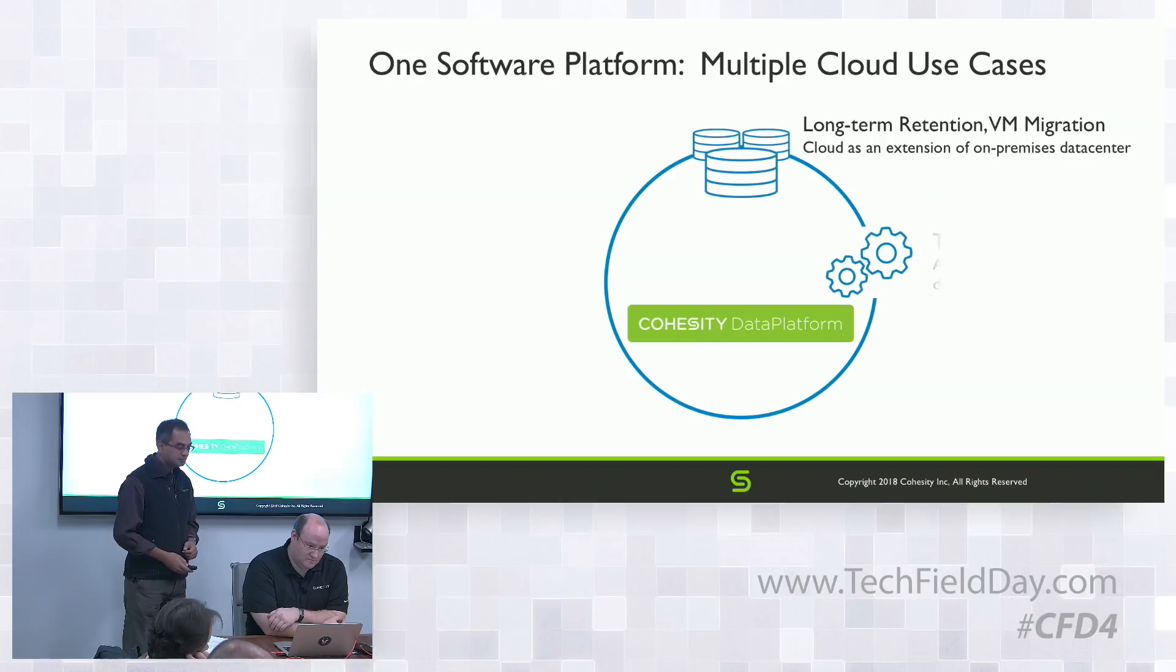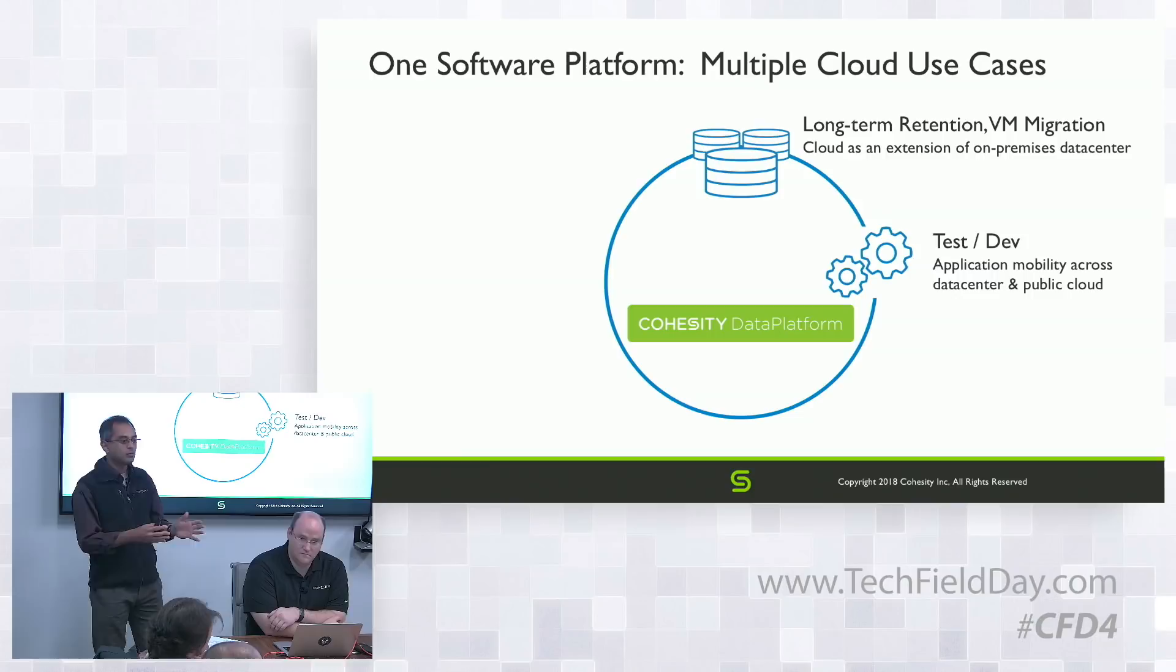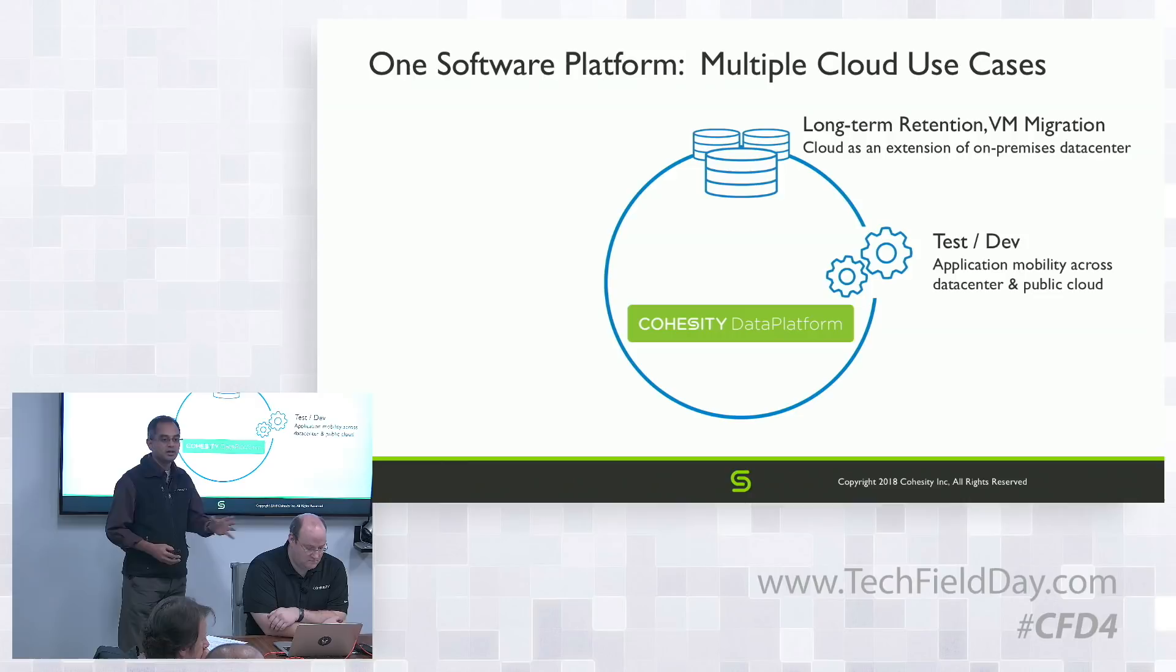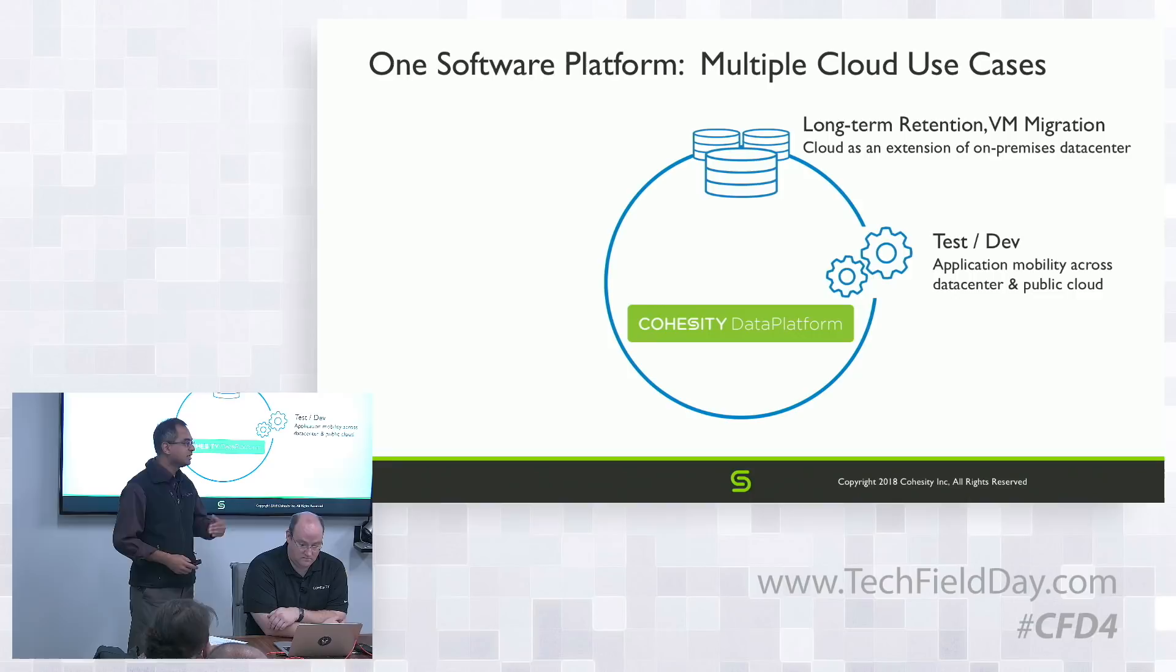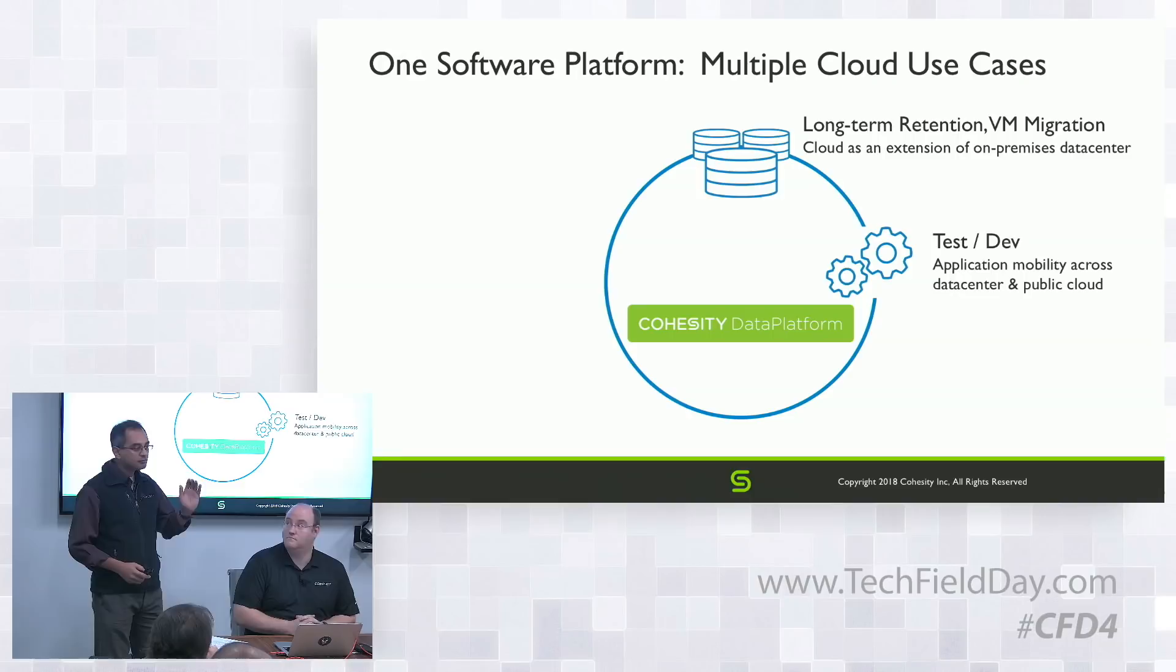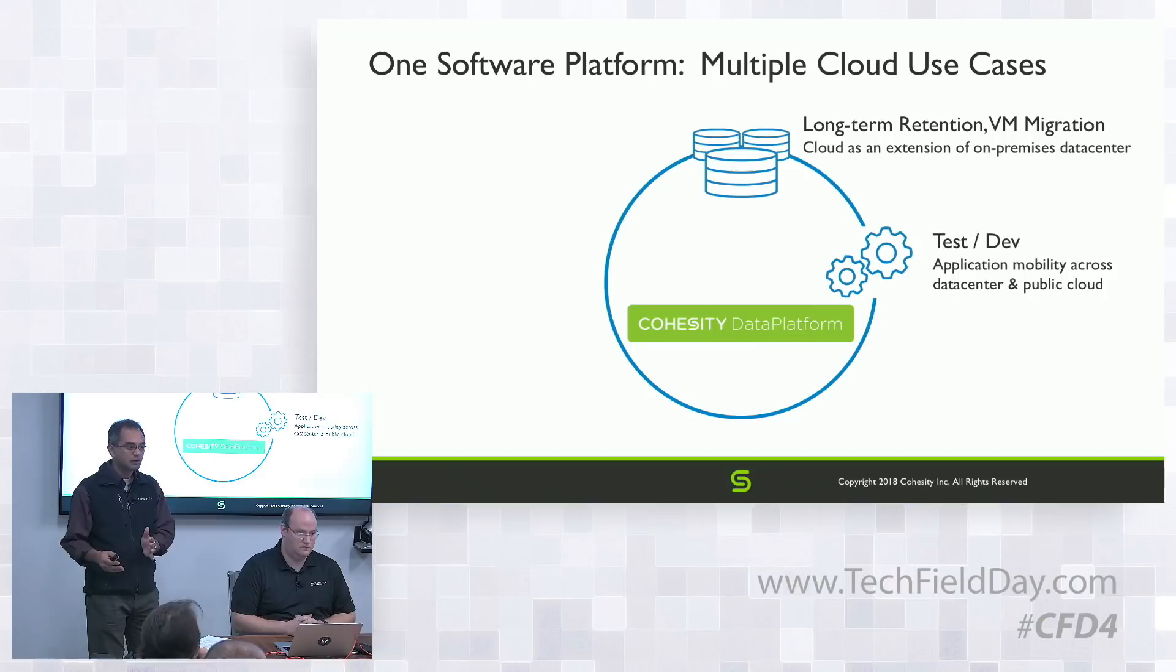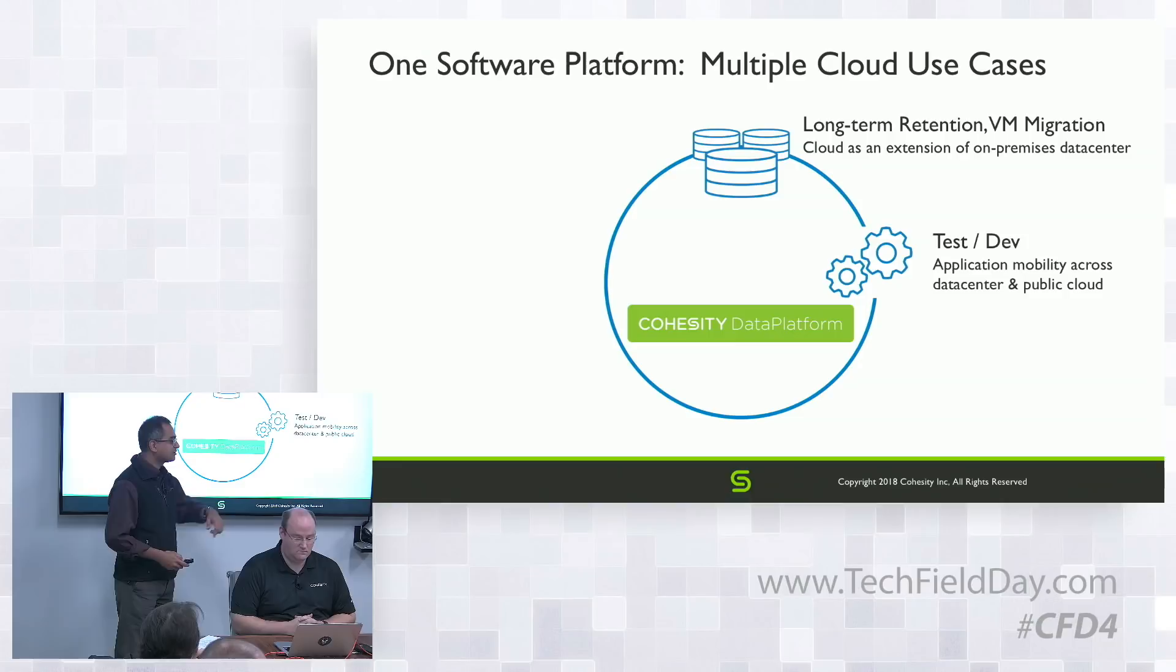The next aspect is application mobility from on-premise to cloud and vice versa. Customers use it for test-dev environments - they can quickly spin up these apps in the cloud for development purposes, or test applications before they move their entire application to production.